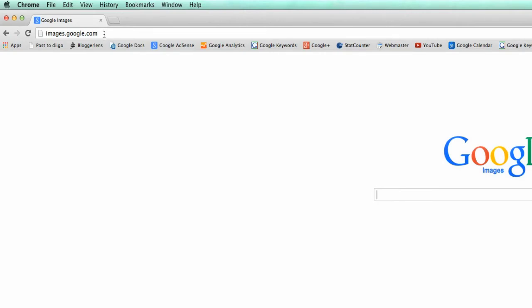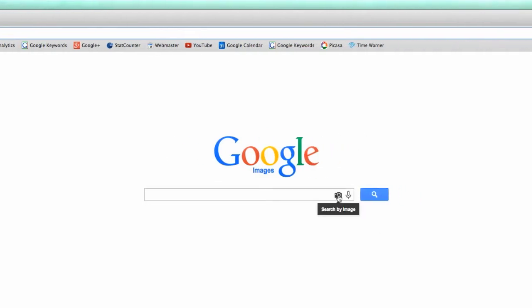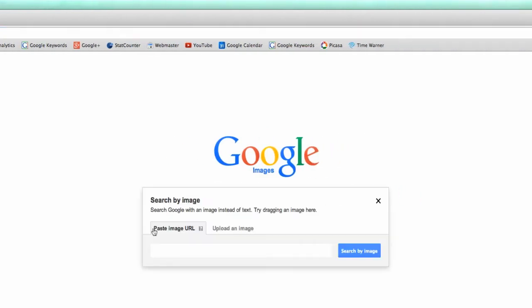Alright, I want you to go to images.google.com. Type that into your URL browser address bar. You're going to get Google images and what I want you to do next is search by image, click the little camera icon.